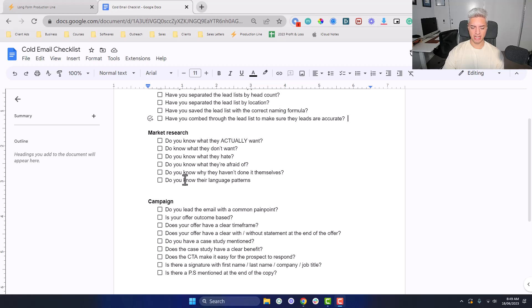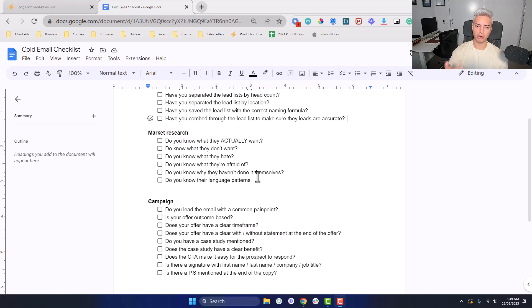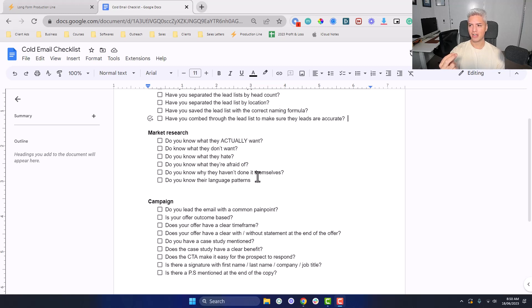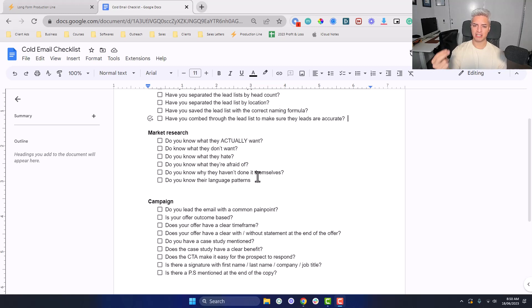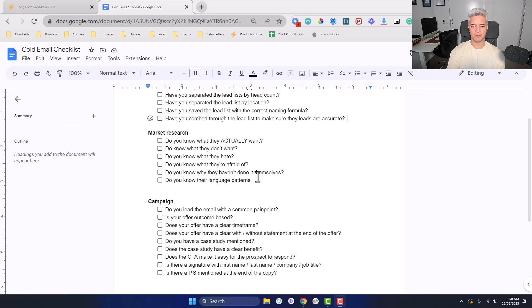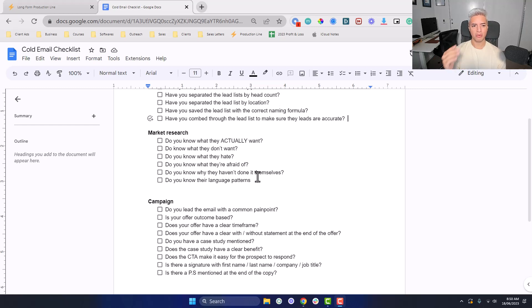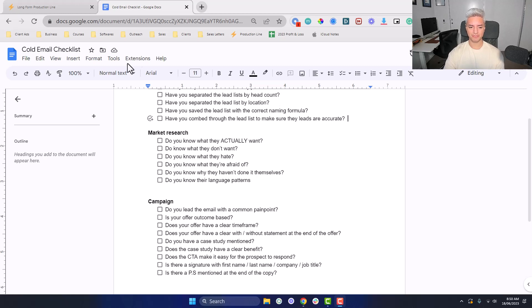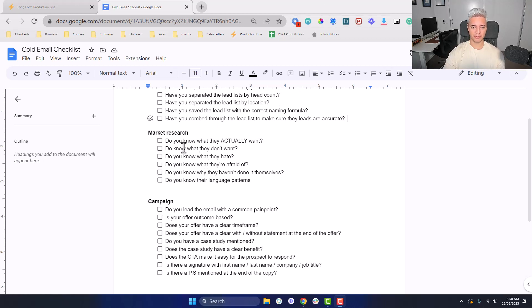An example of language patterns is in real estate, it's like listings, appointments, gross commission income. These are the types of words and language that they have. If you know how to speak to them this way, they'll automatically think you're a part of the club. Versus if you're using terminology they don't usually use, they know this guy doesn't know what he's talking about, even if you do know what you're talking about.